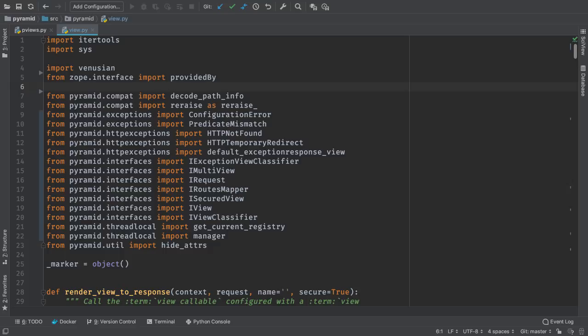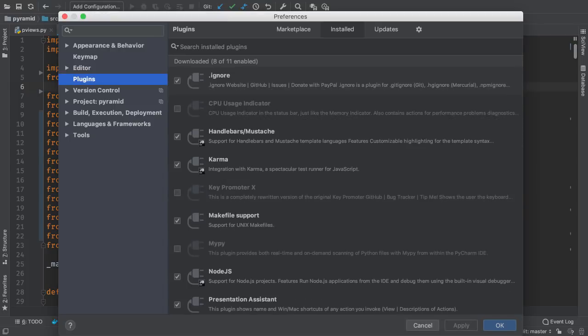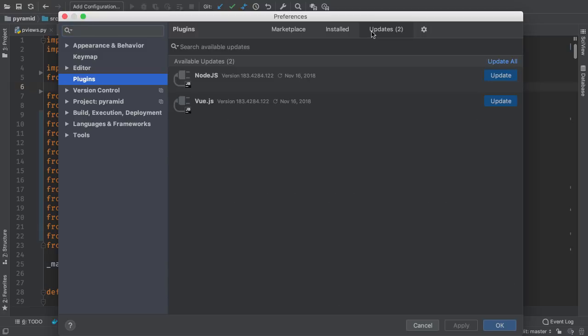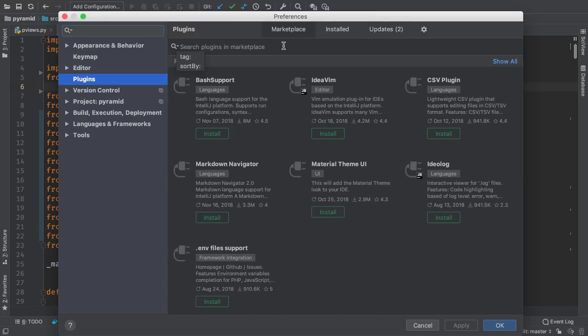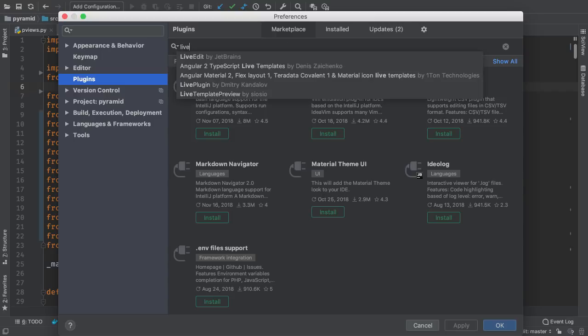Our IDEs have a great story for third party plugins. We refreshed our plugin repository and updated the plugins UI. You can now see which plugins you have installed, look for updates, and find new plugins to install in the marketplace.